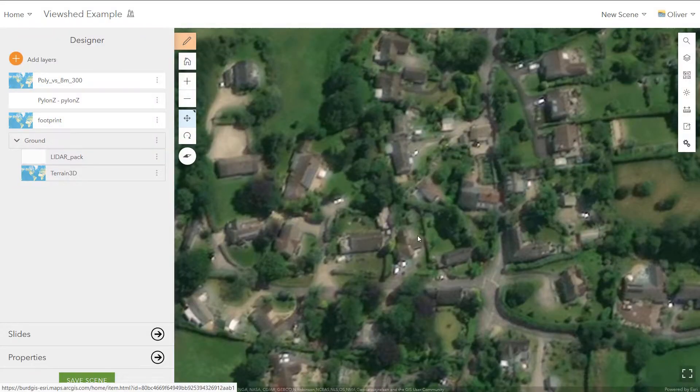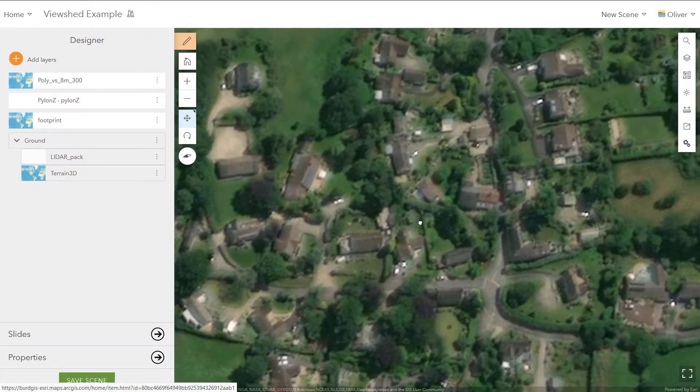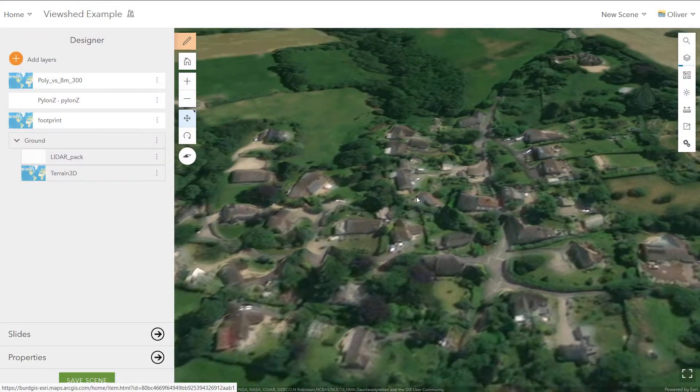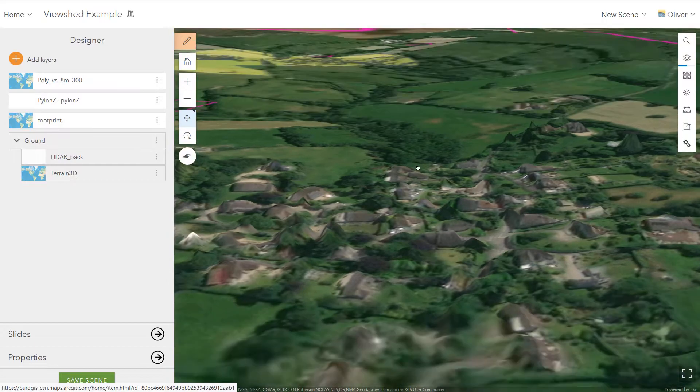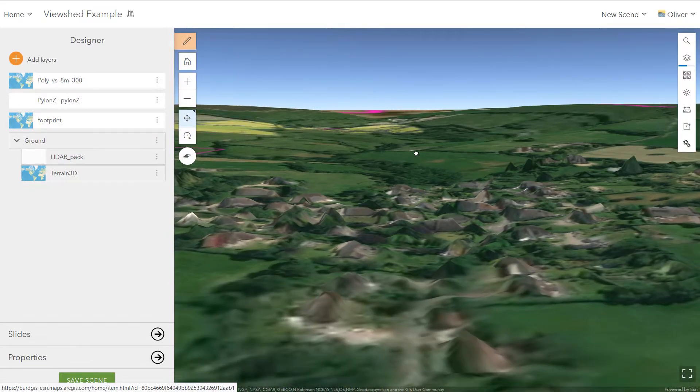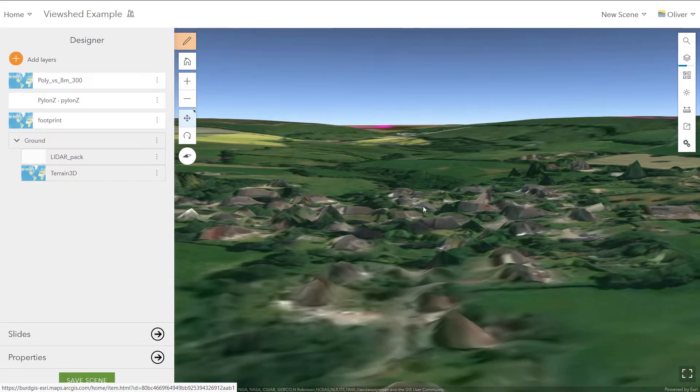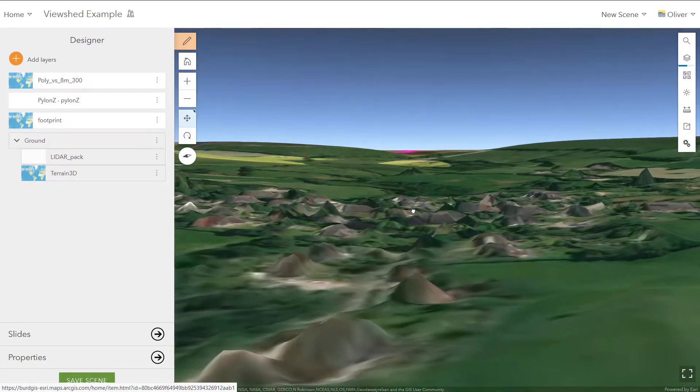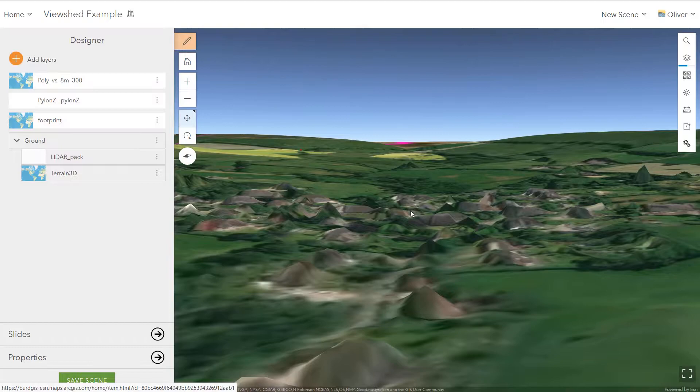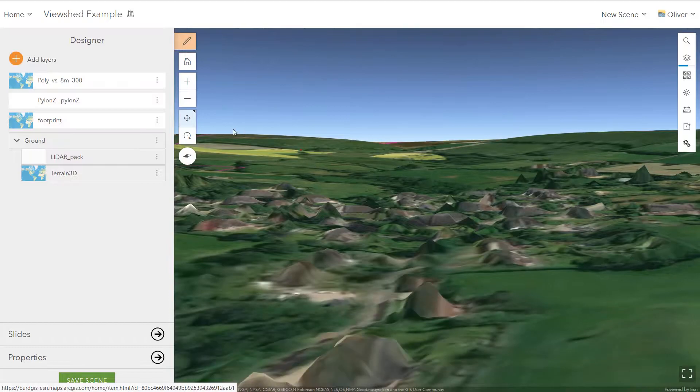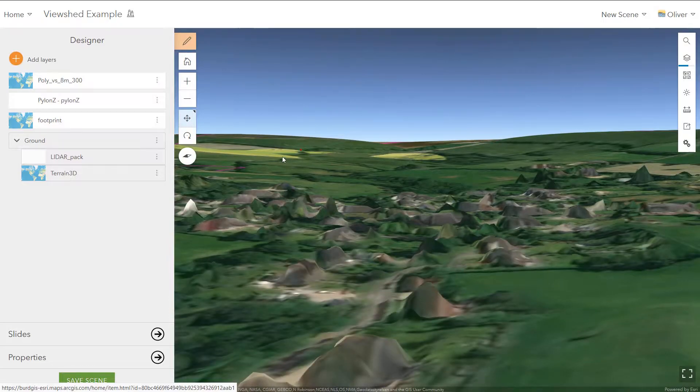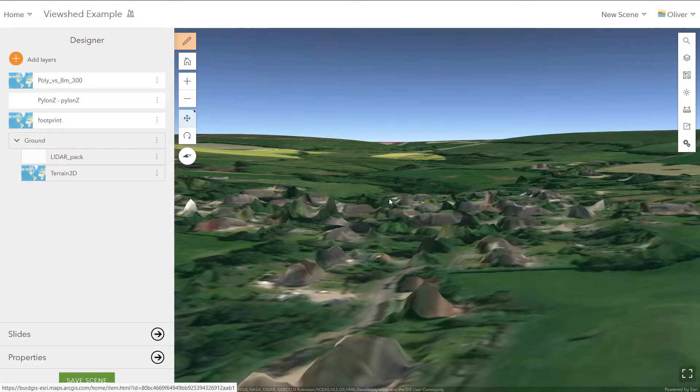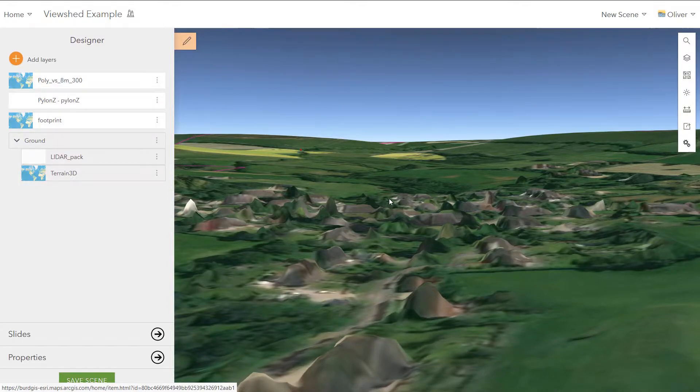This is what we're aiming at making today, a pretty detailed 3D picture of an area using free LiDAR data from our environment agency. And I also add in a little bit of a viewshed analysis as well. So let's get going.